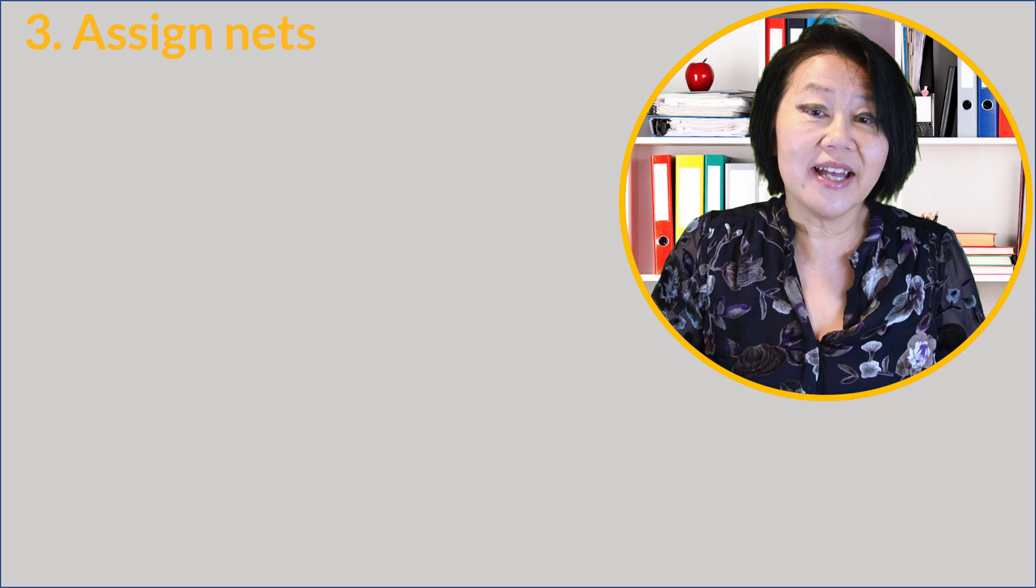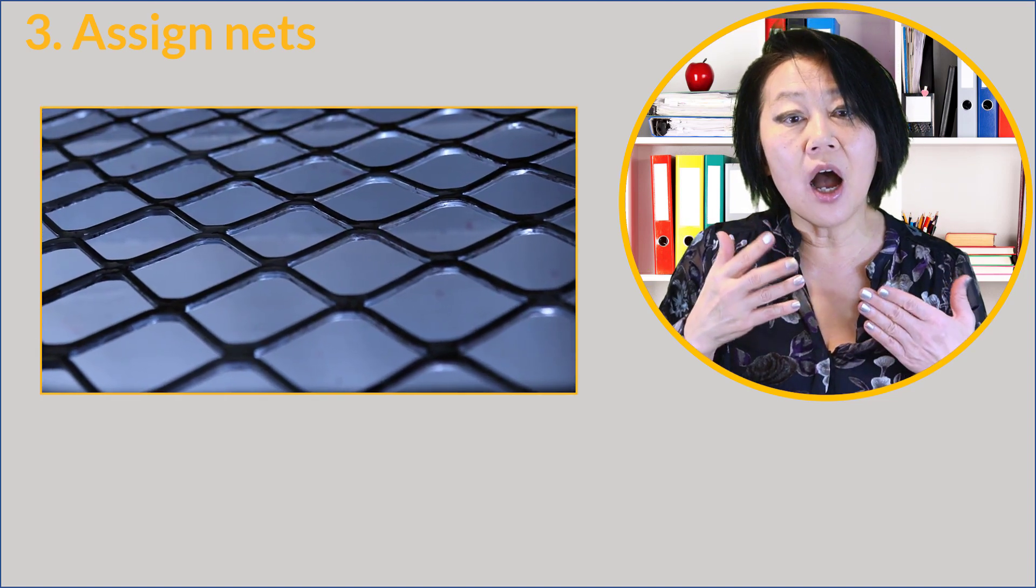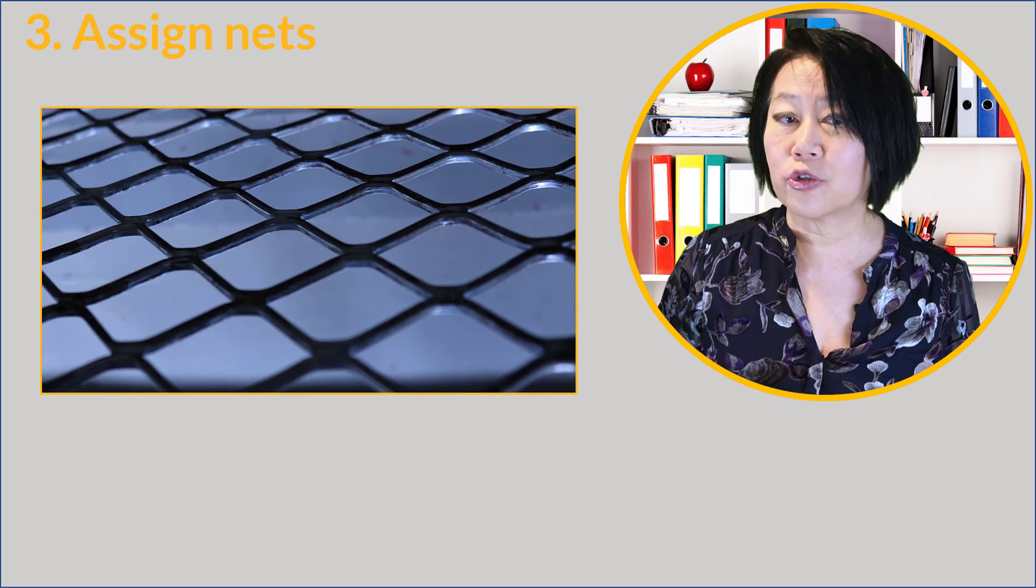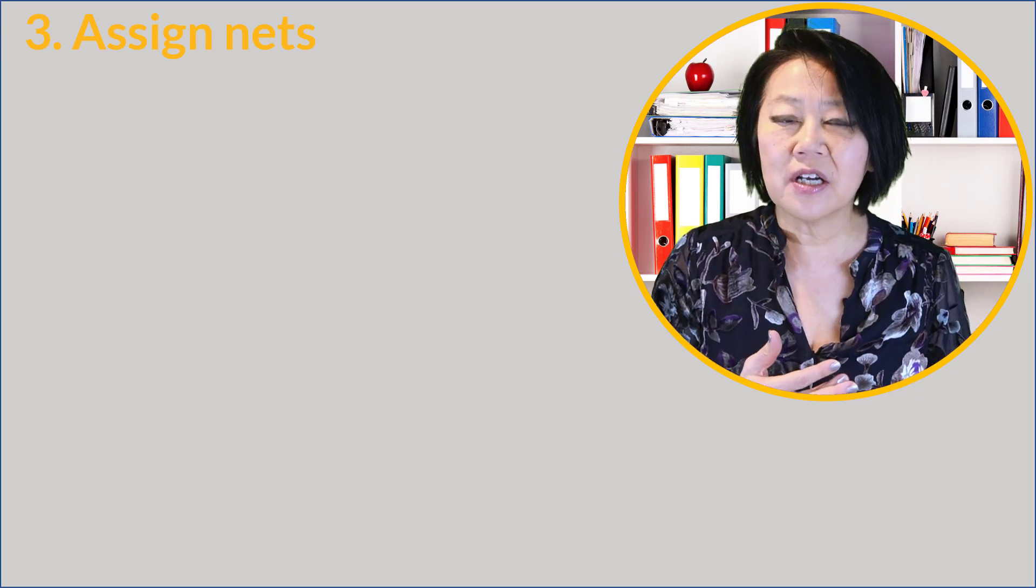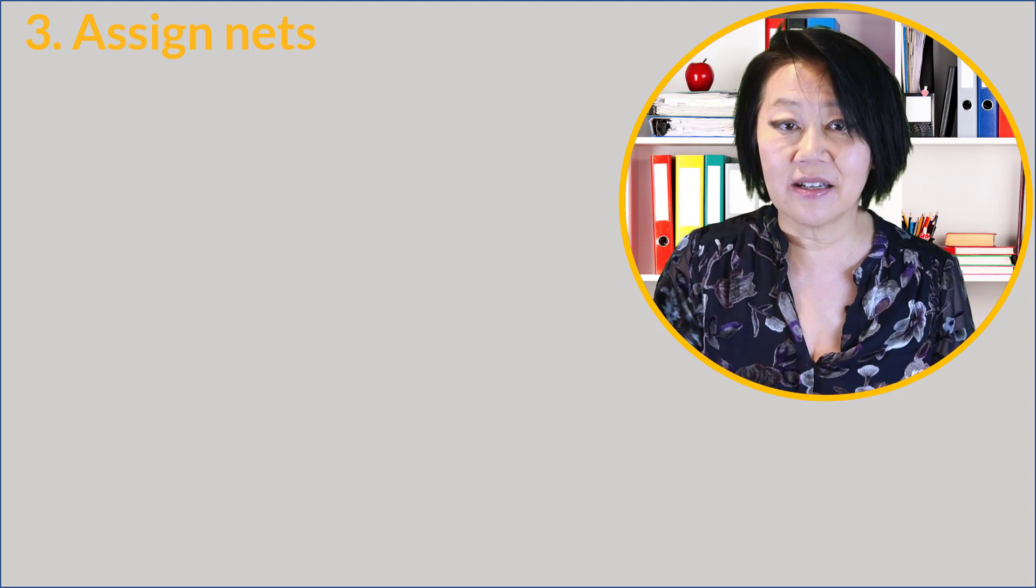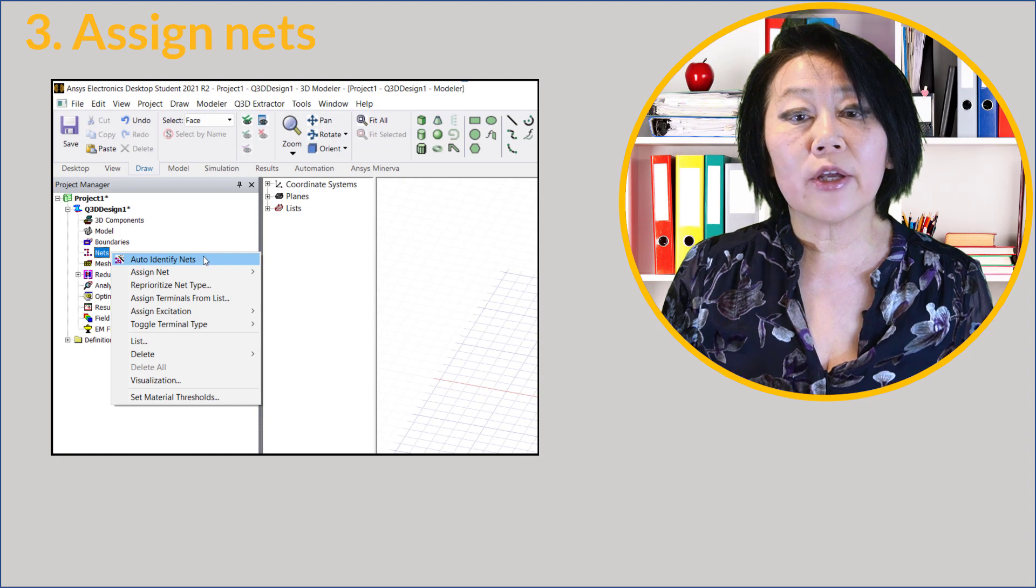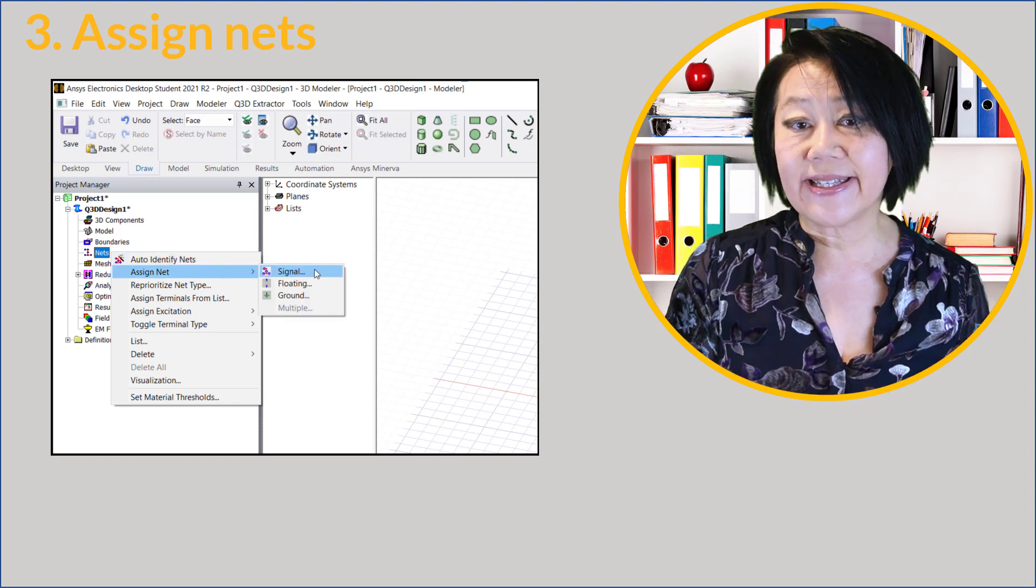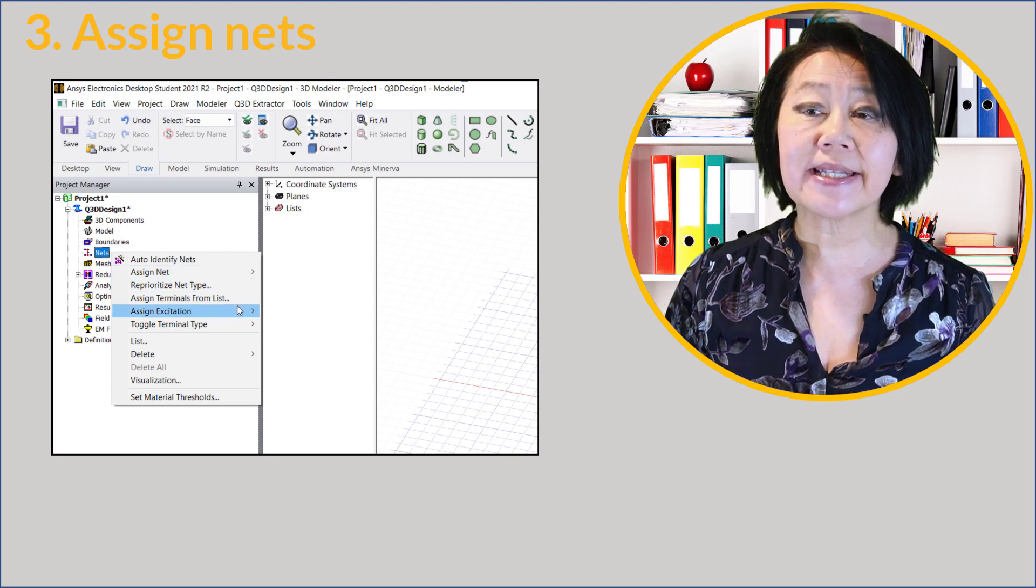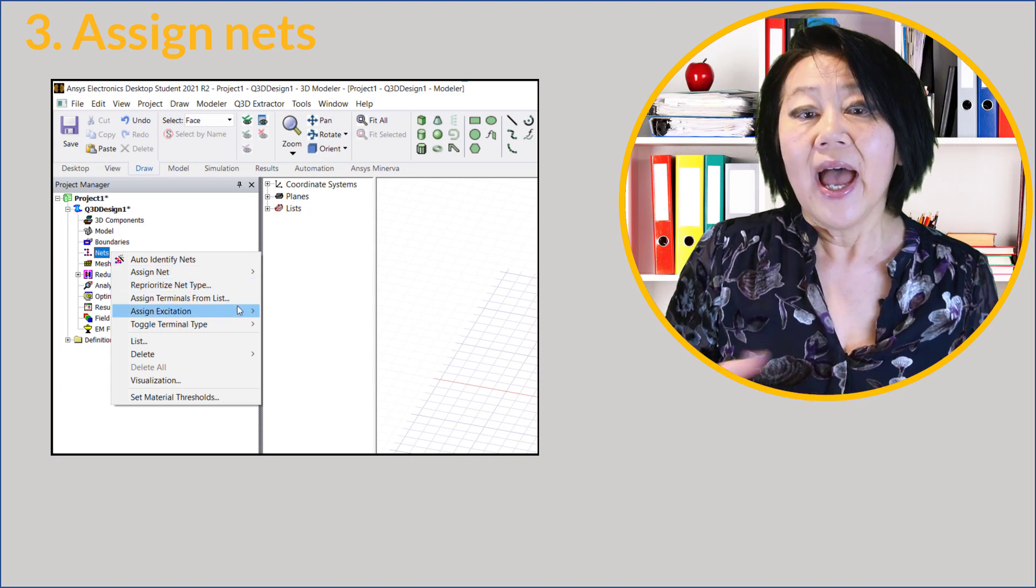The next step is assigning nets. A net is a collection of touching conductor materials or surfaces or objects. You can't have perfect electrical conductors in the same net as some non-PEC conductor material. You can assign nets manually or automatically to any conductors, and nets can be classified as signal, floating, or ground nets.